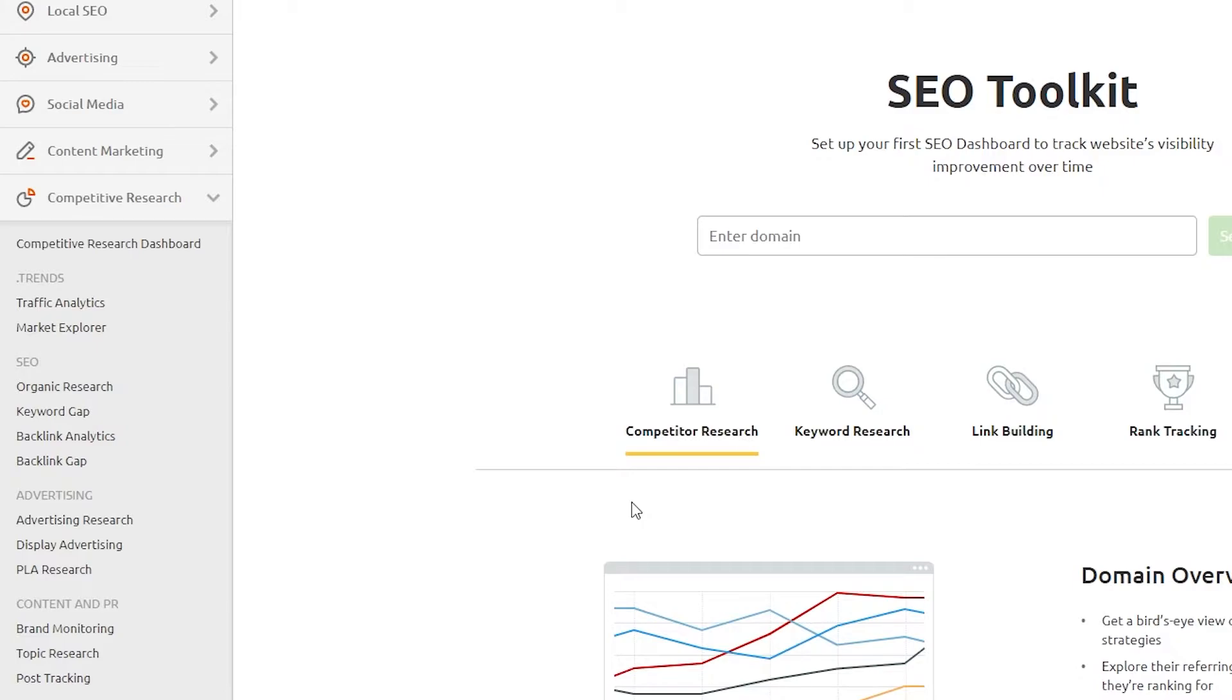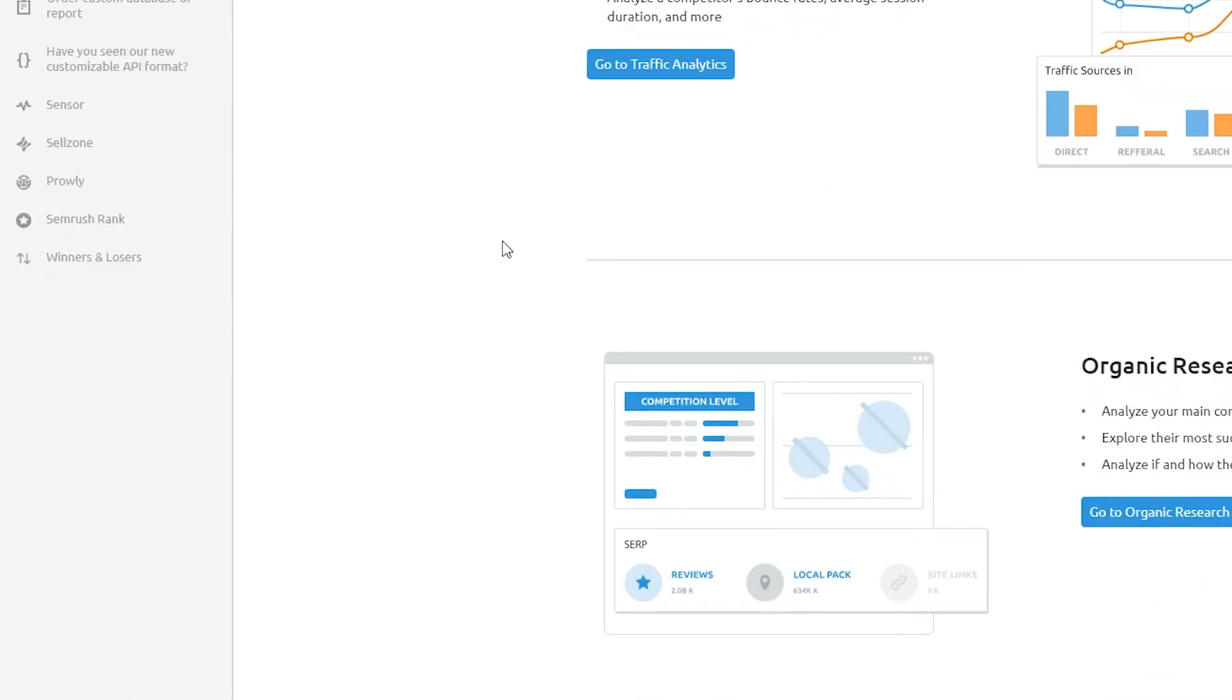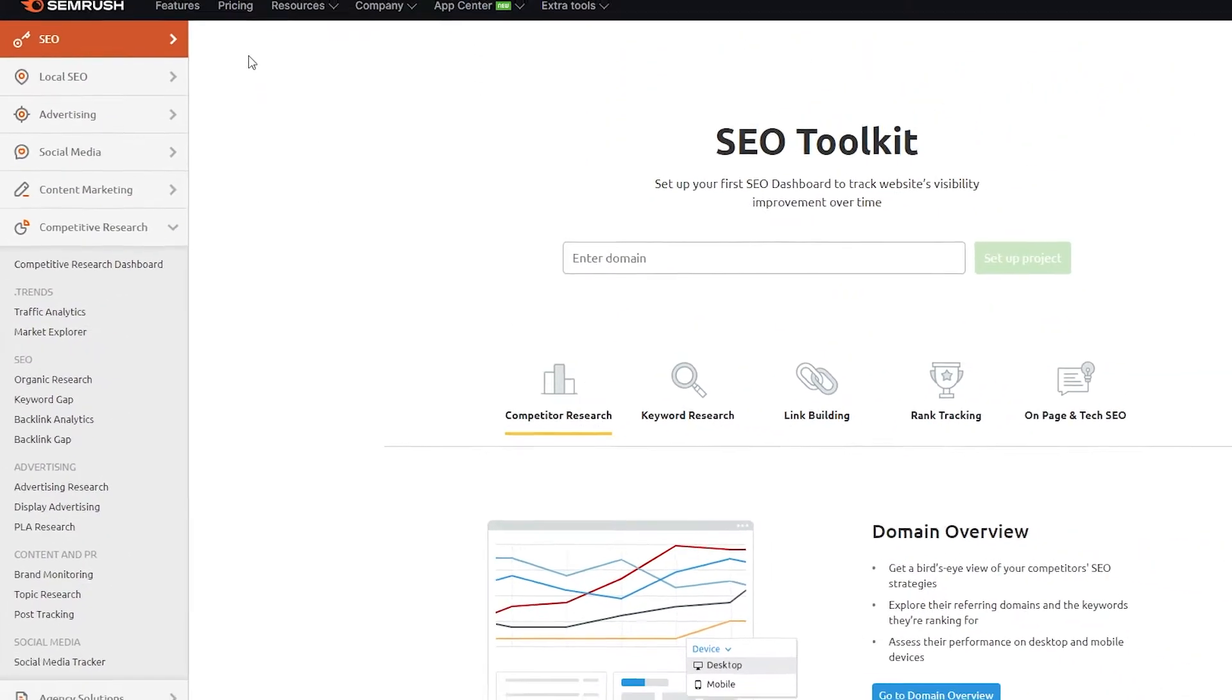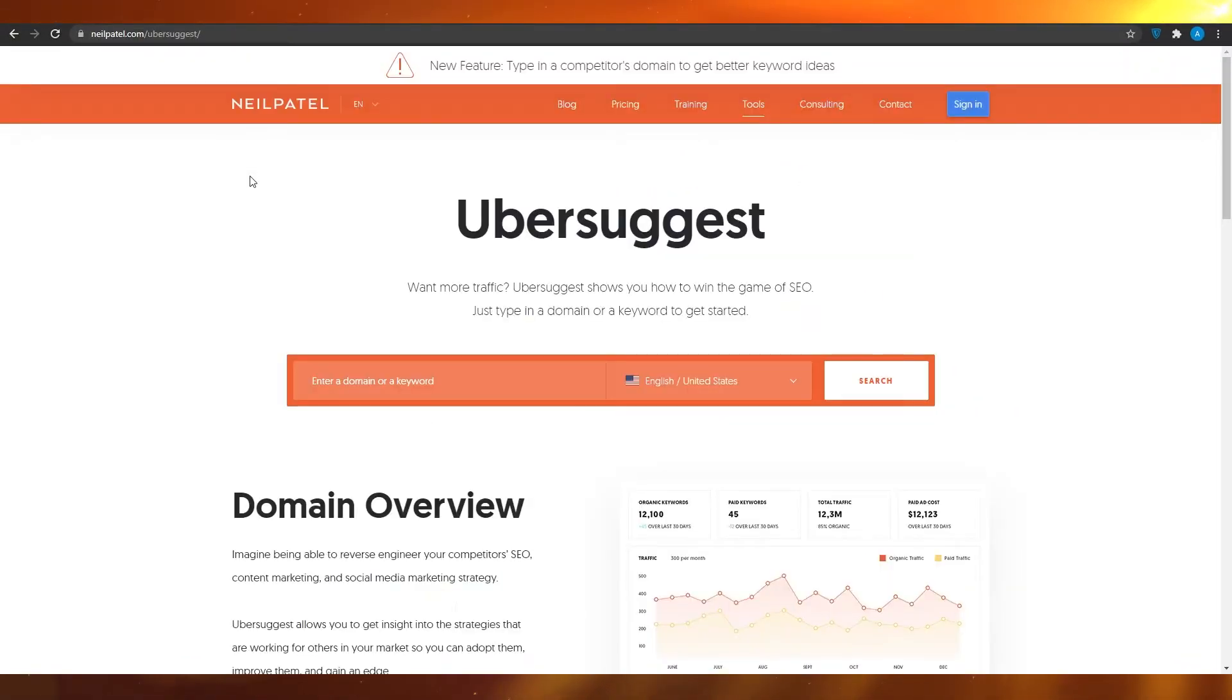Obviously you can explore more and find better tools. But in general, this was Semrush. And now we're going to move on to the second application we have for you in this video, which is Ubersuggest.